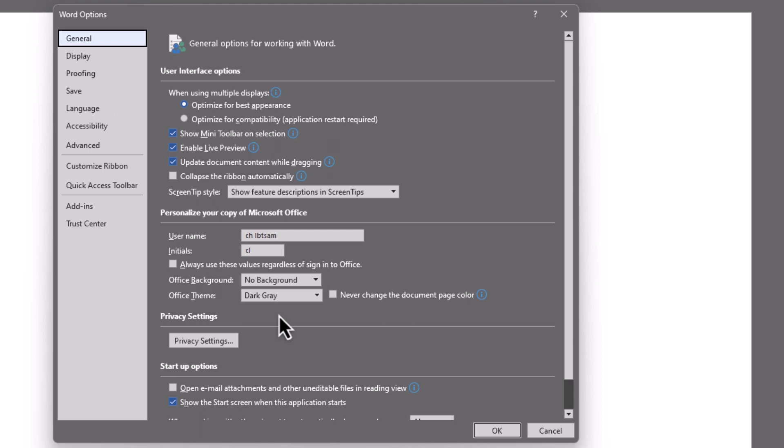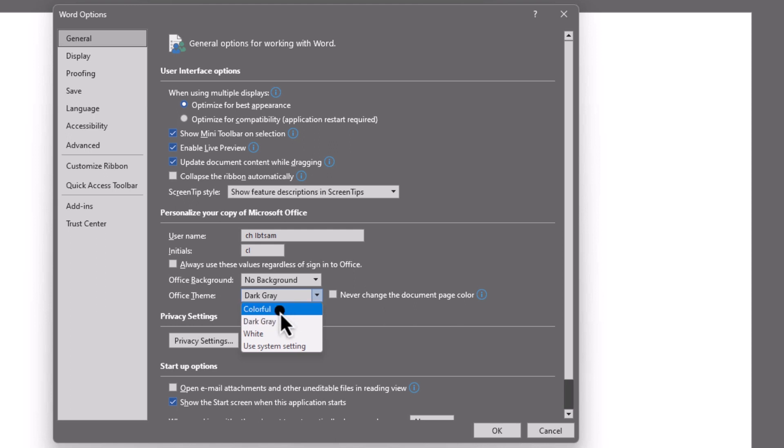Under the General tab, you'll see the Office Theme option. Click on the drop-down menu and you can select either light gray or white to switch to light mode.